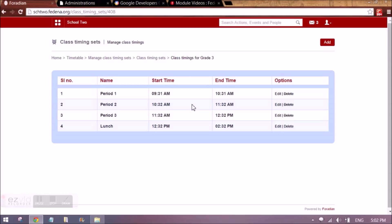We need to set some timings where the periods will happen for a particular day. These timings are followed for all the days in Fridina. I am setting period 1, period 2, period 3, and lunch break as a class timing set for a particular grade.